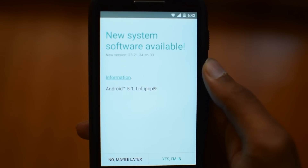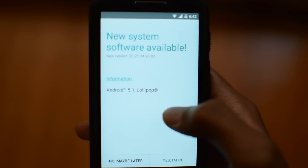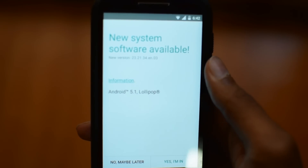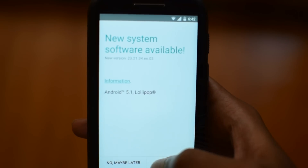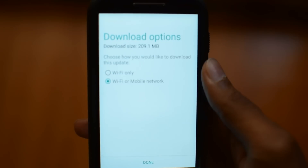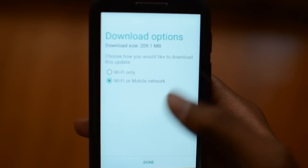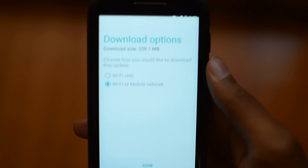A new software update is available — Android 5.1 Lollipop. Yes! The download size is 209 MB. Let's proceed.